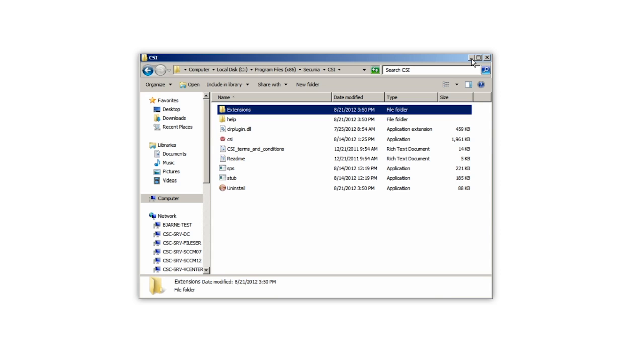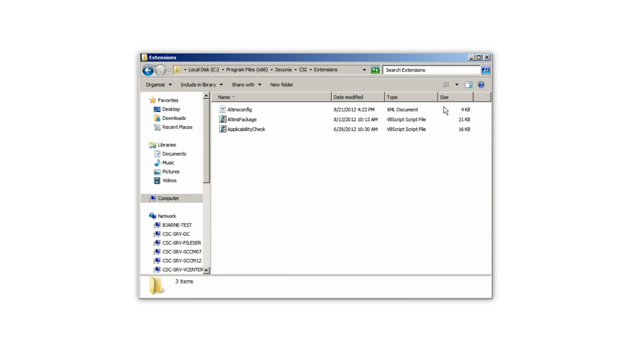We have created a template for you that shows the integration with the Altiris Deployment solution. For this, you will have an additional folder called Extensions. This folder contains altirisconfig.xml, altirispackage.vbs, and applicabilitycheck.vbs.